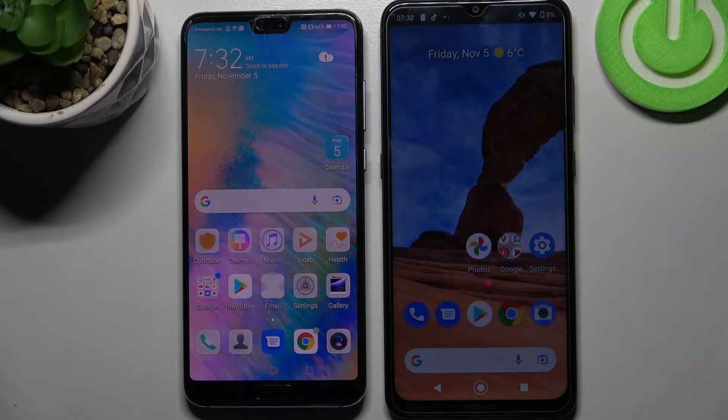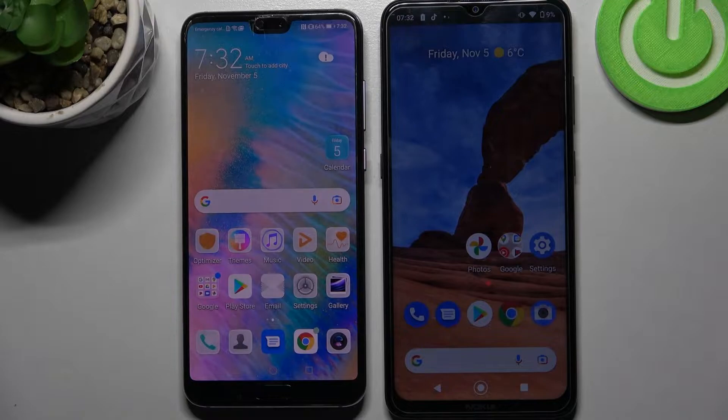Hi! Today I would like to show you how you can transfer files from Huawei P20 Pro to an Android device.